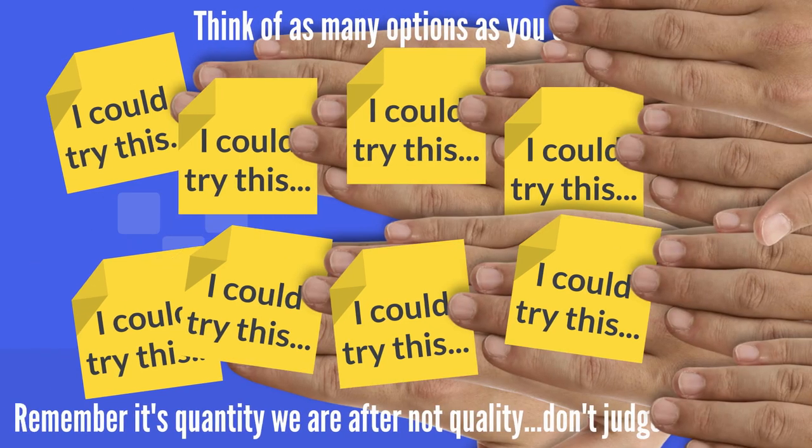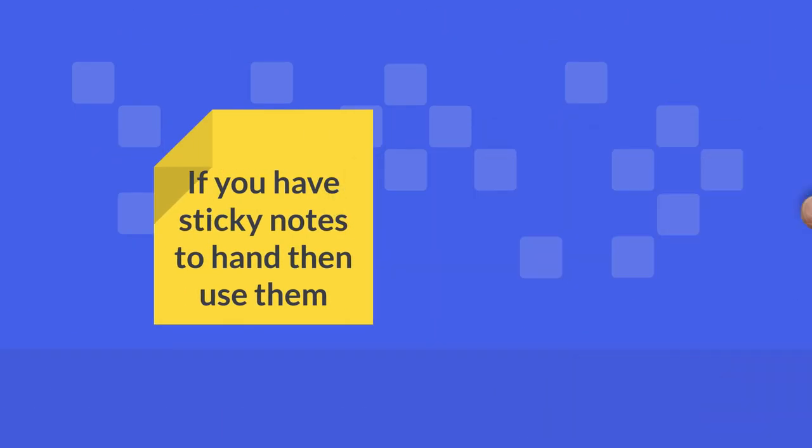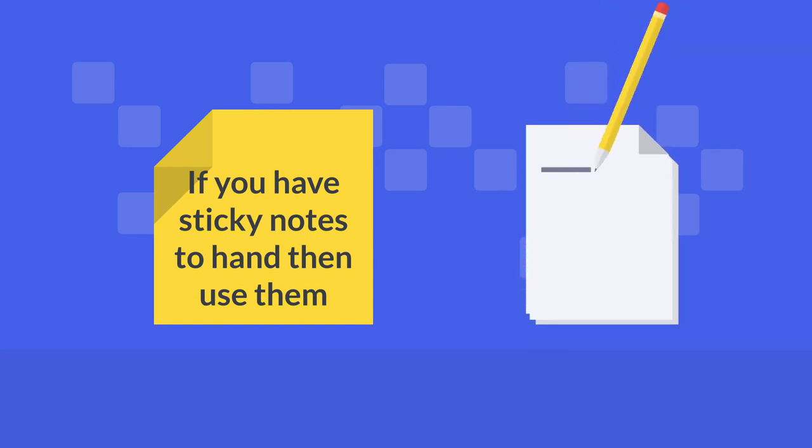If you've got sticky notes to hand, then you could use them, because that'll make it easier to group them if we want to later on. But don't worry if you haven't, because a list will work just as well.